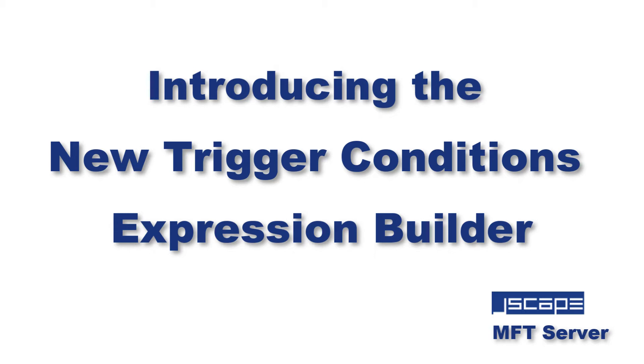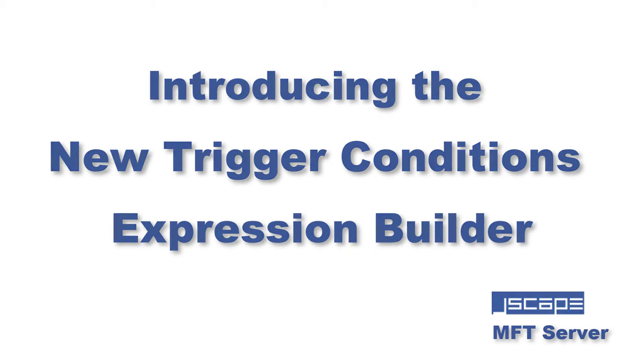In the newly released Jscape MFT server version 12, we've added a graphical expression builder to the trigger condition step of the triggers module. It's designed to make writing trigger conditions much easier and faster. Let me show you how it works.